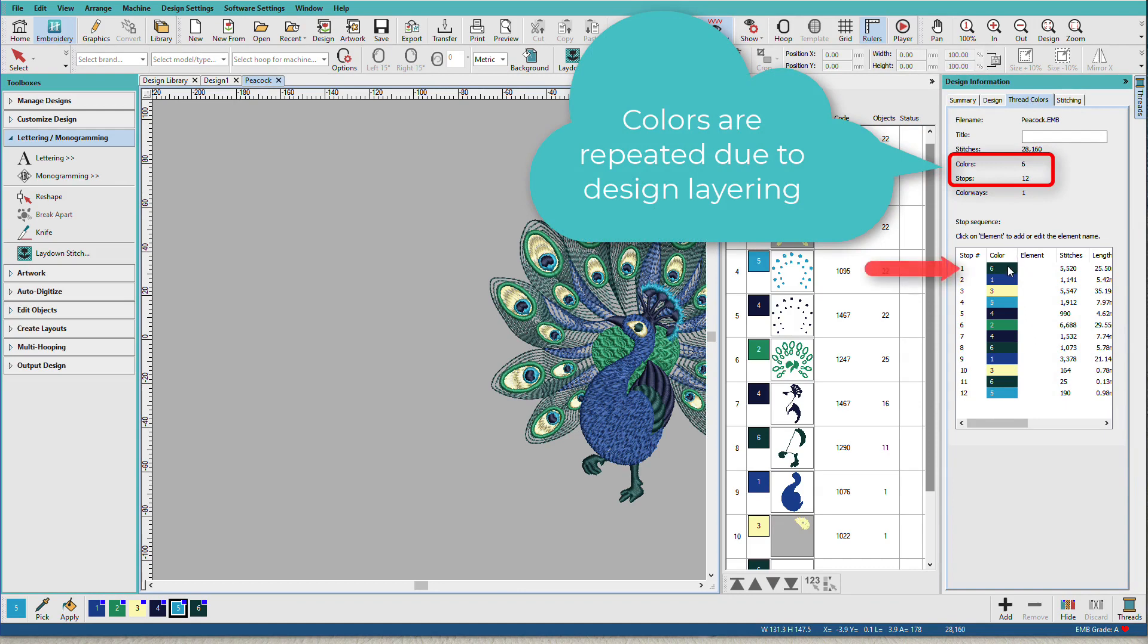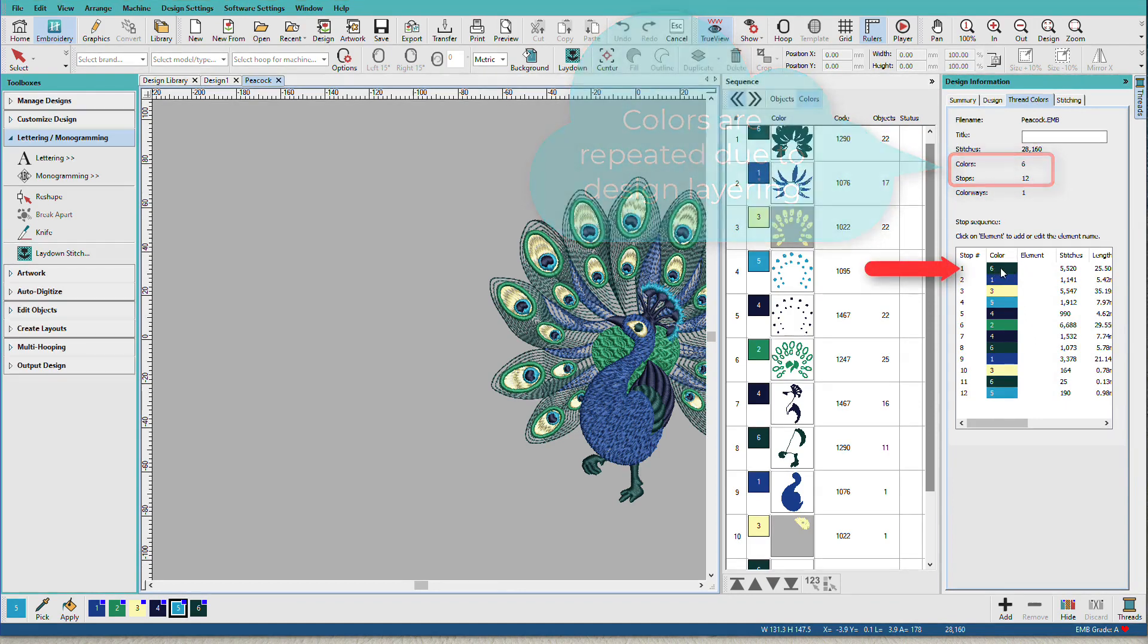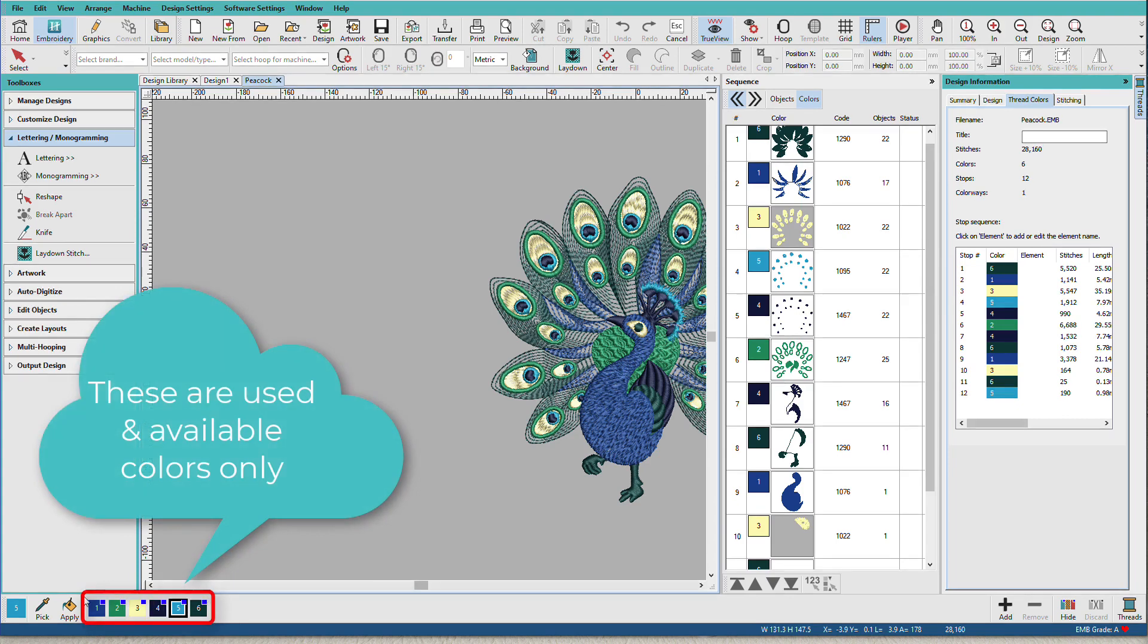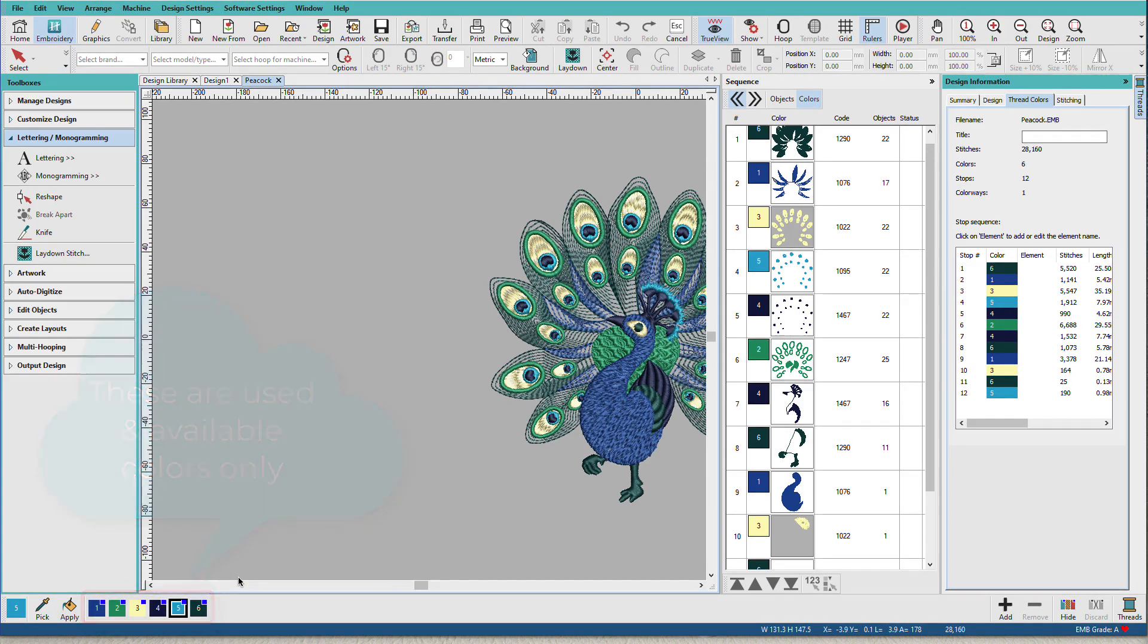Notice that color number one in our sewing sequence is actually color number six down here. Color number two is color number one. So this order has nothing to do with how it sews. These just get added in whatever order we add them in.